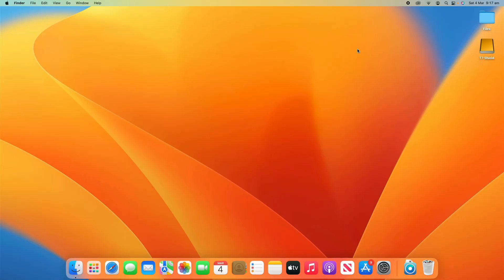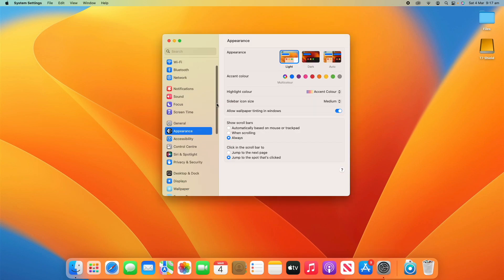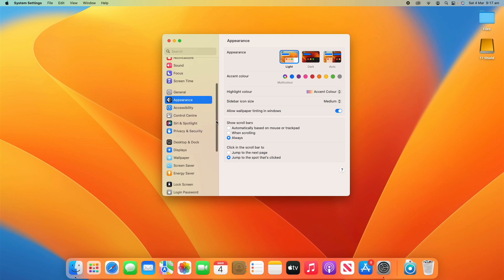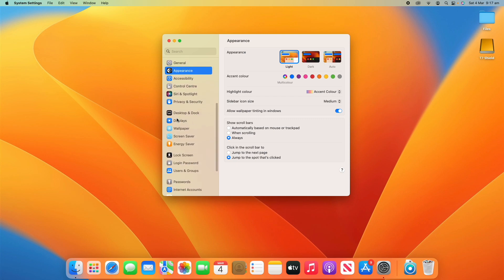All right, so all you have to do for this process is go down and open up System Settings. Then what you need to do is scroll down until you see Desktop and Dock. You can see it's just under Privacy and Security here on Ventura.